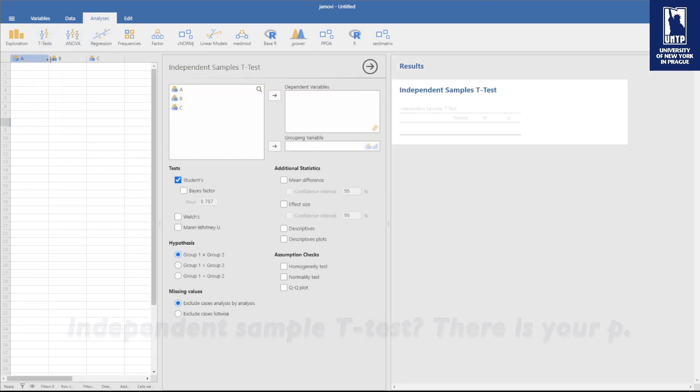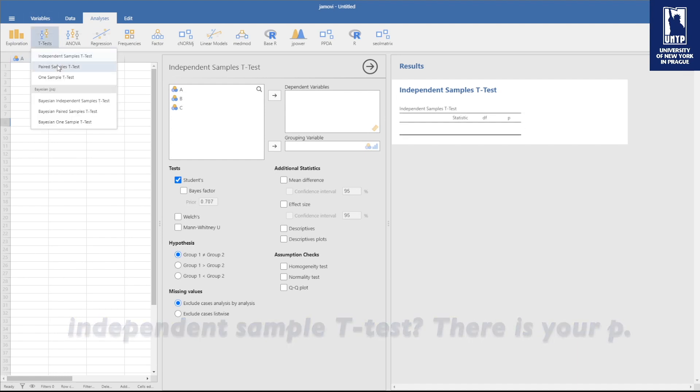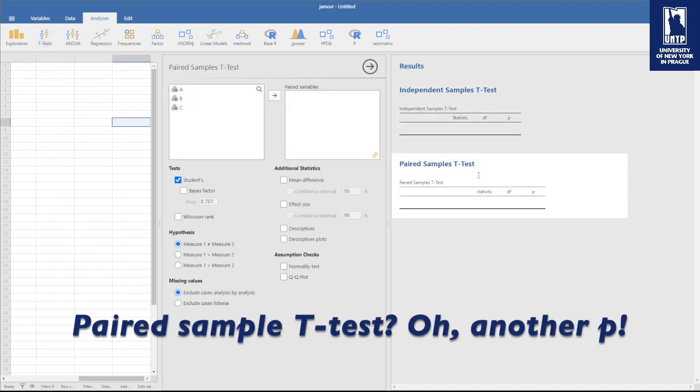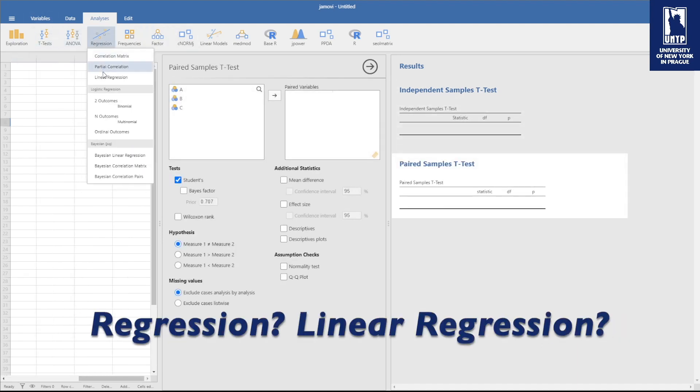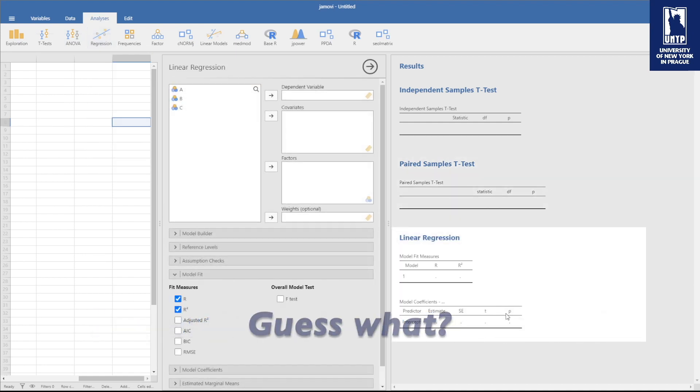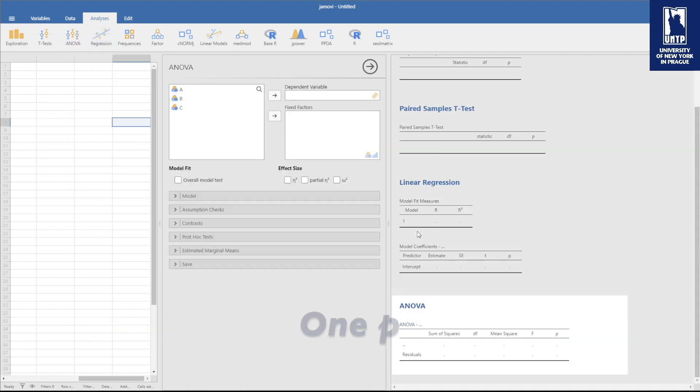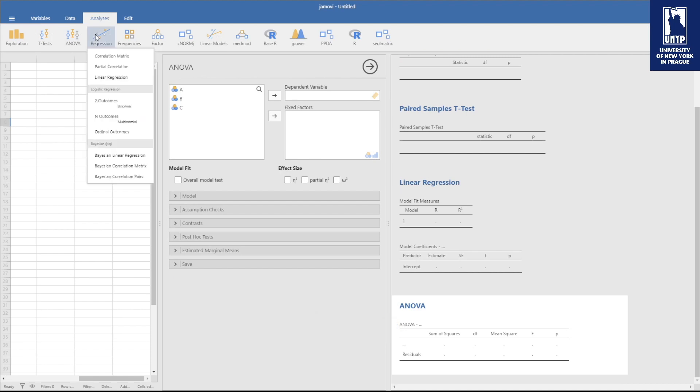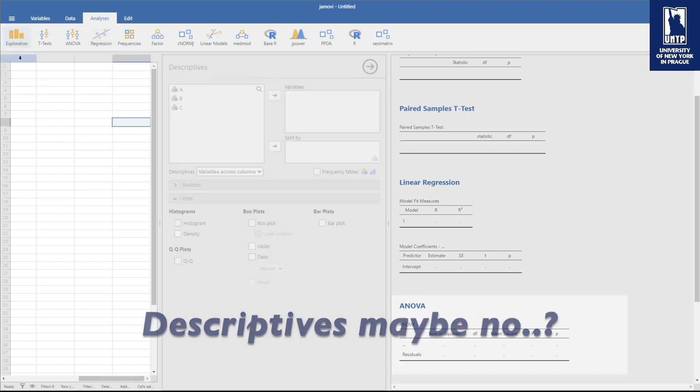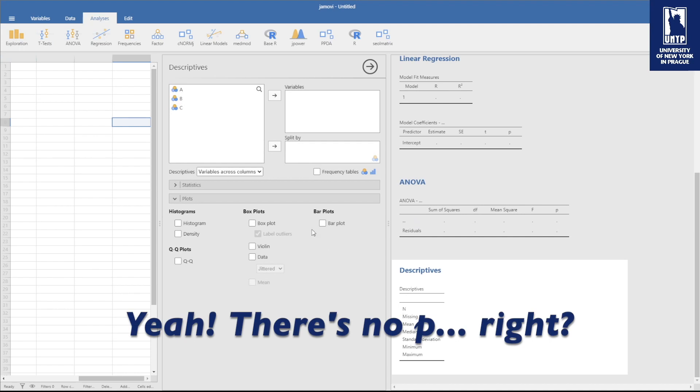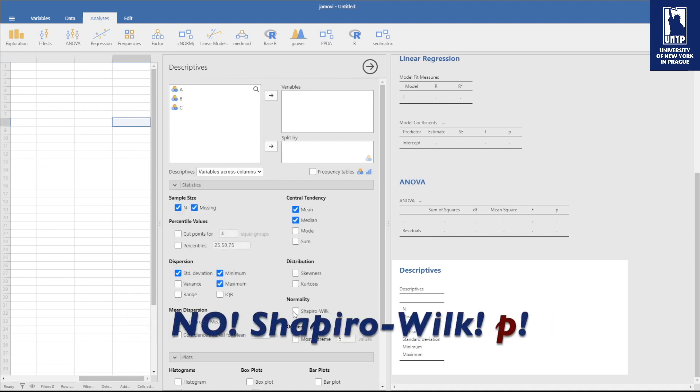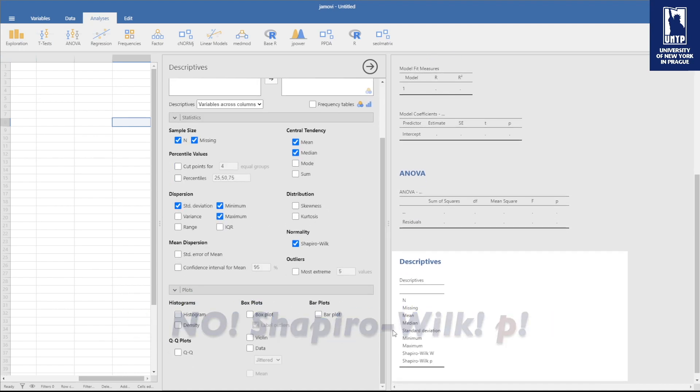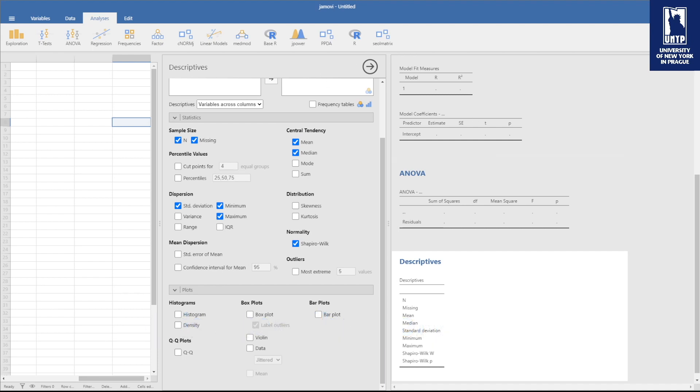So what is p? P is everywhere. Independent sample t-test, there is your p. Equality test, another p. Regression, linear regression, guess what, there is a p. ANOVA, one p everywhere. Shapiro-Wilk, p. P is literally everywhere when it comes to statistics, or at least this kind of statistics. We also have Bayes factor, but that's another thing for another playlist.